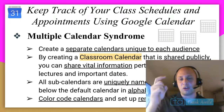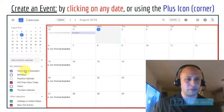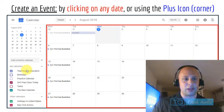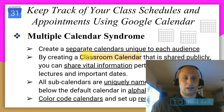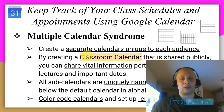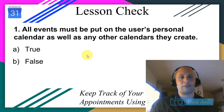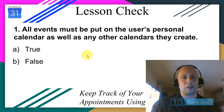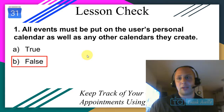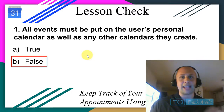Sub-calendars appear in alphabetical order after your own name. Calendars are also color-coded, and you can set up reminders for each specific calendar. Lesson check: all events must be put on the user's personal calendar — that's false. You can put events on any calendar you want.